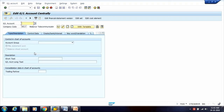Country Chart of Accounts and Group Chart of Accounts are created based on requirement. If your company needs consolidation, create a Group Chart of Accounts. If there is a legal requirement of a country to create specific GL accounts for reporting, create them in the Country Chart of Account. The Operative Chart of Accounts is mandatory to post any GL Entry in Finance, and multiple Company Codes can be assigned to it.